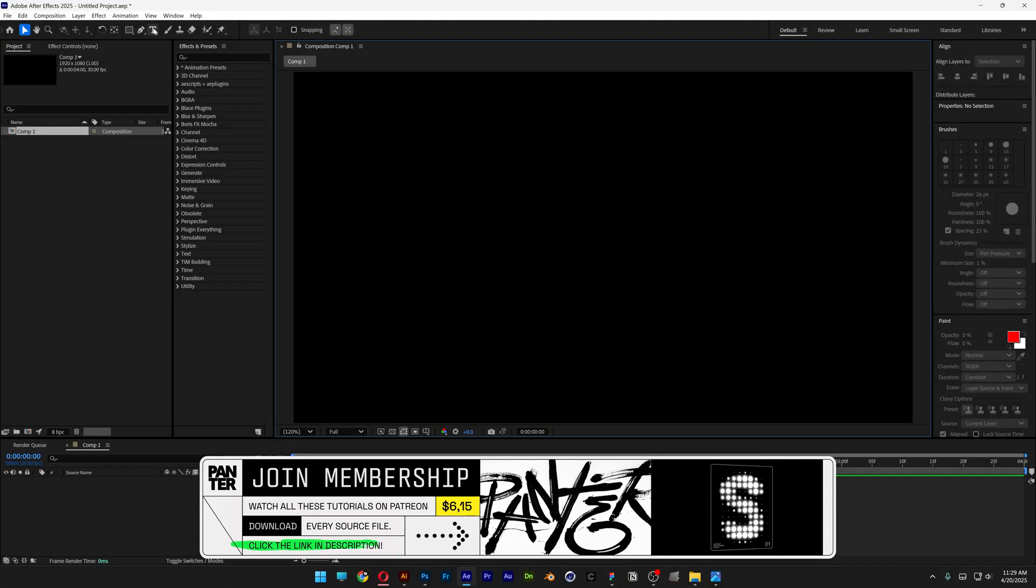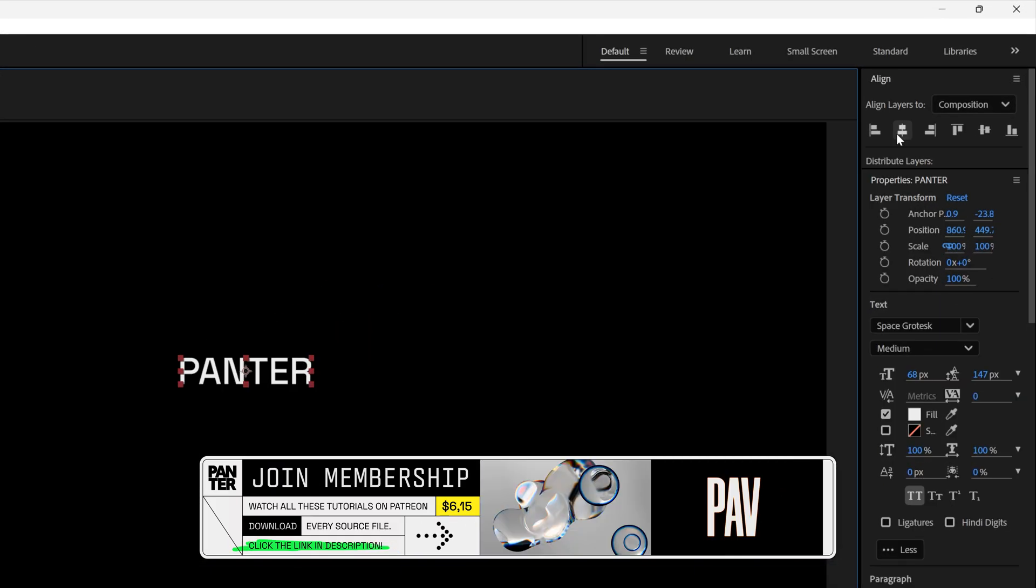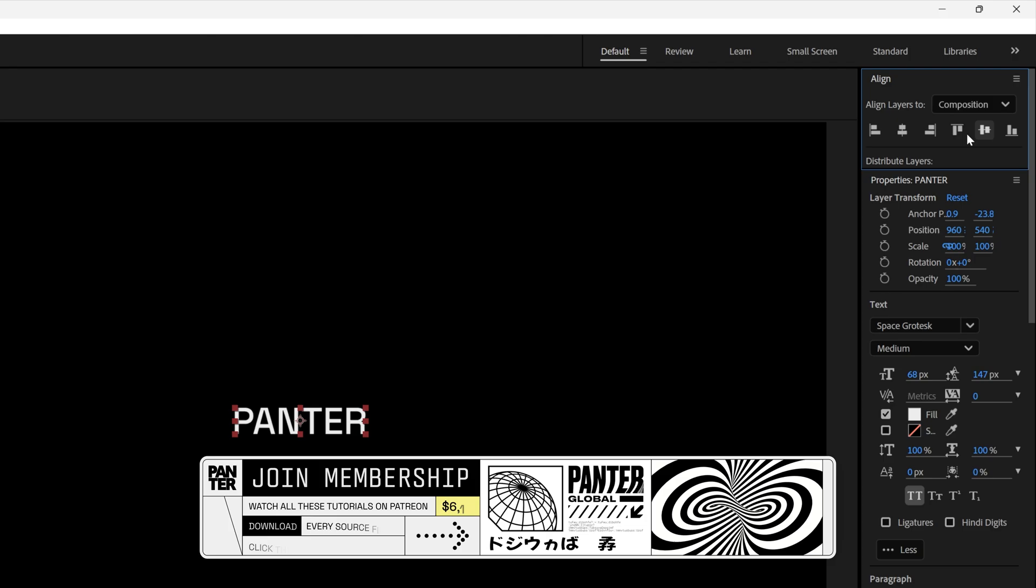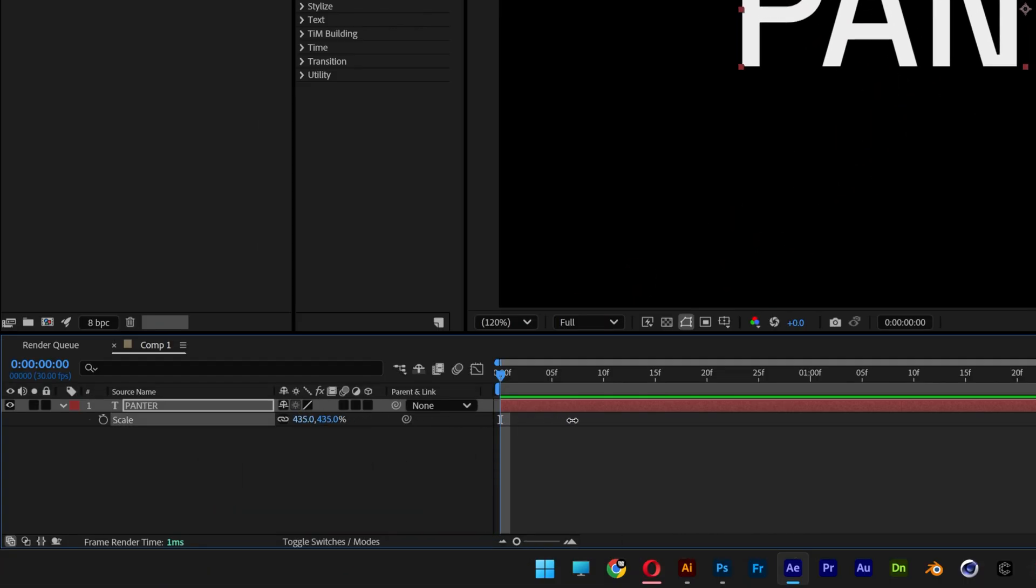Select the type tool, type in something, let's go and align it to the center, press the letter S and scale it up.